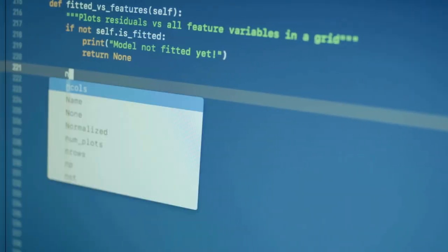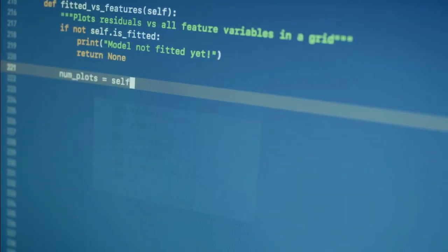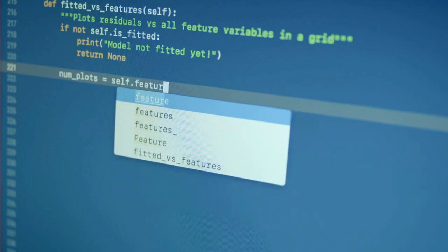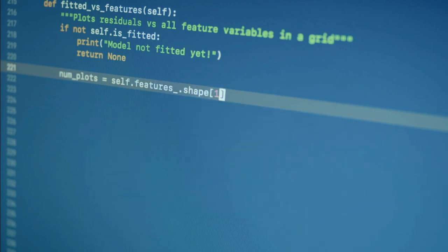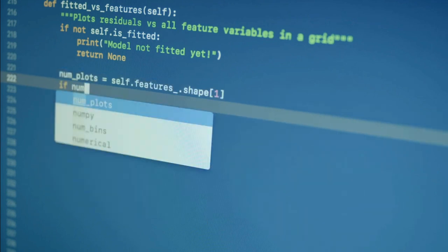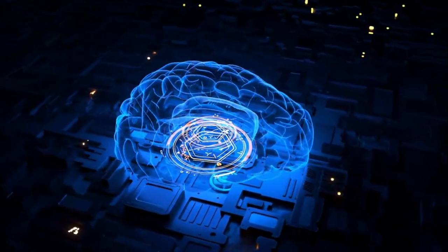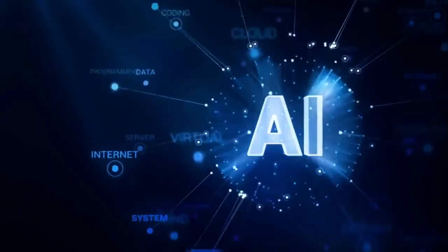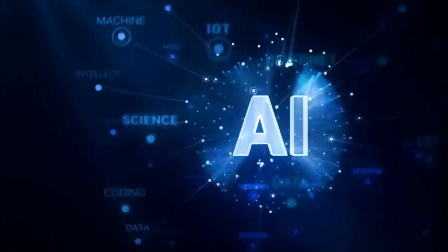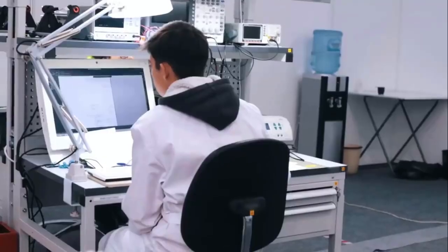The goal of data cleaning is to ensure that the data is accurate, consistent, and free of errors, as incorrect or inconsistent data can negatively impact the performance of the ML model.